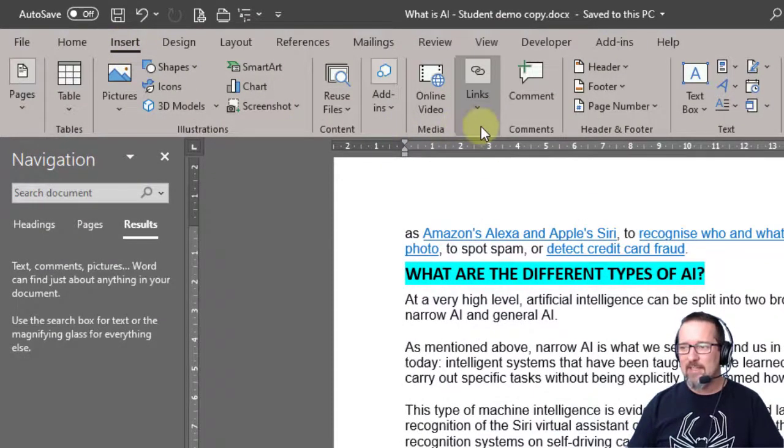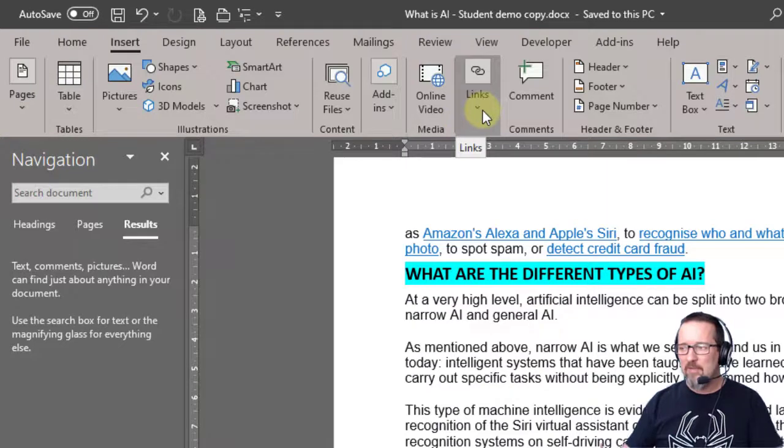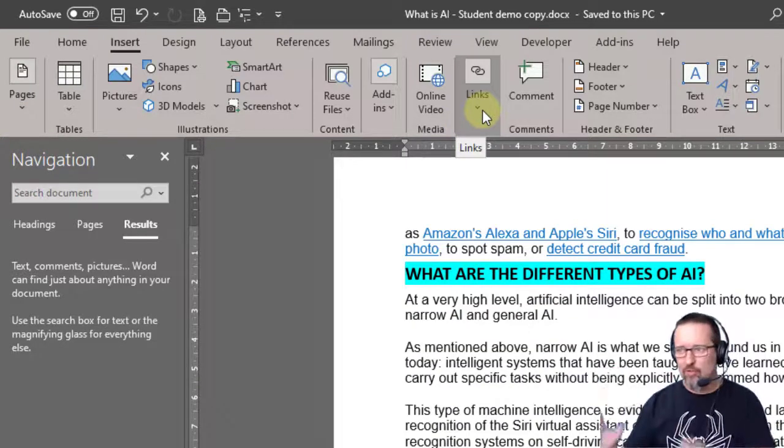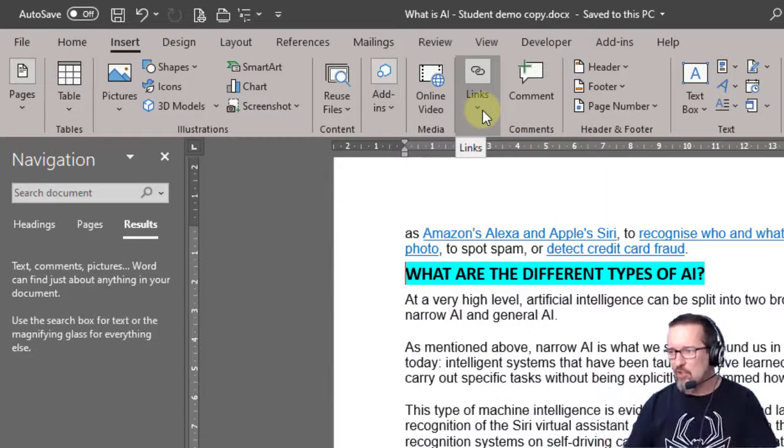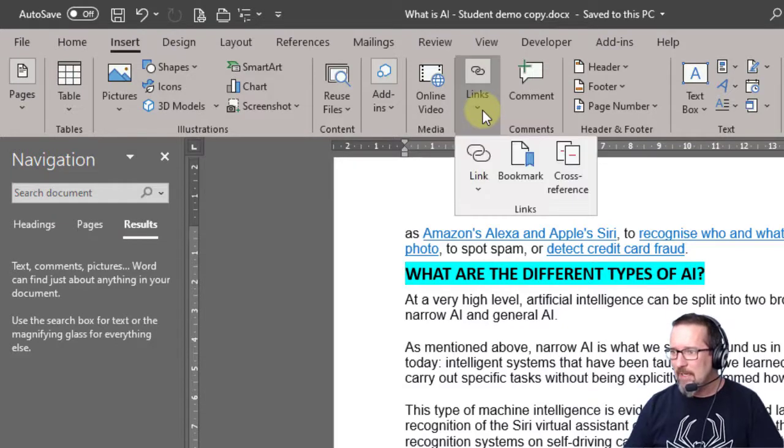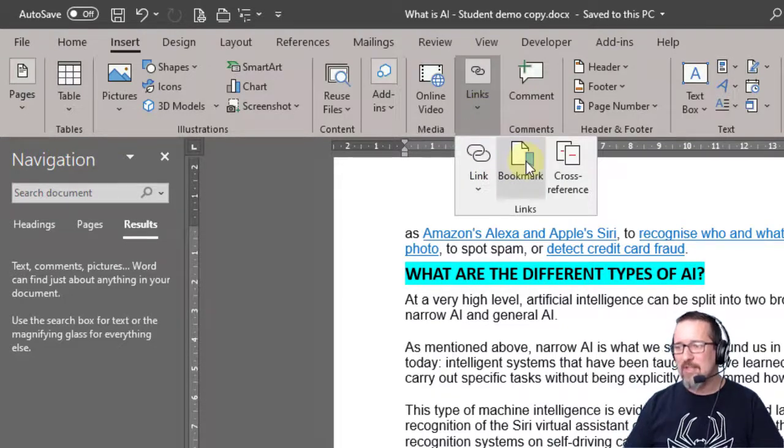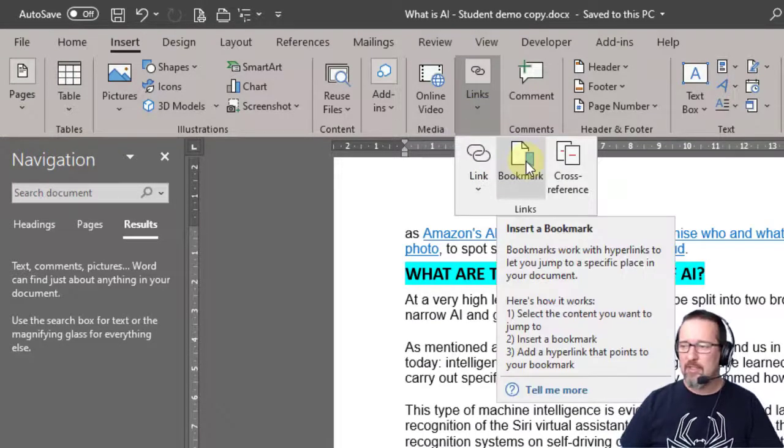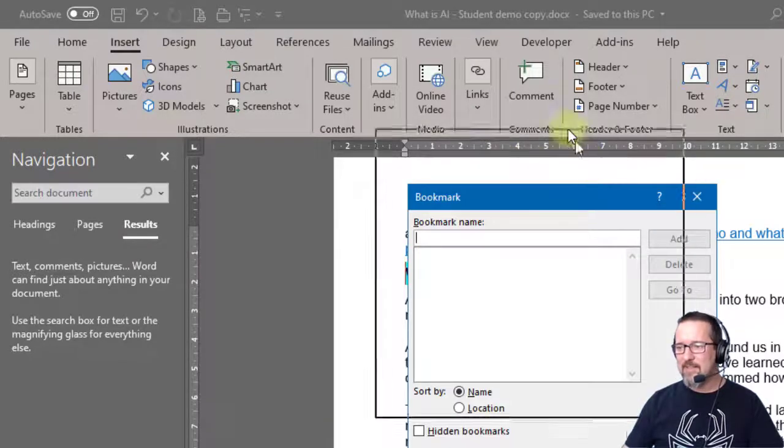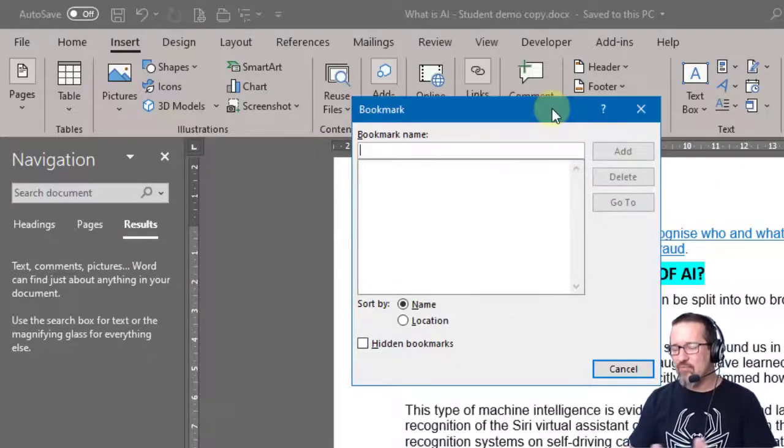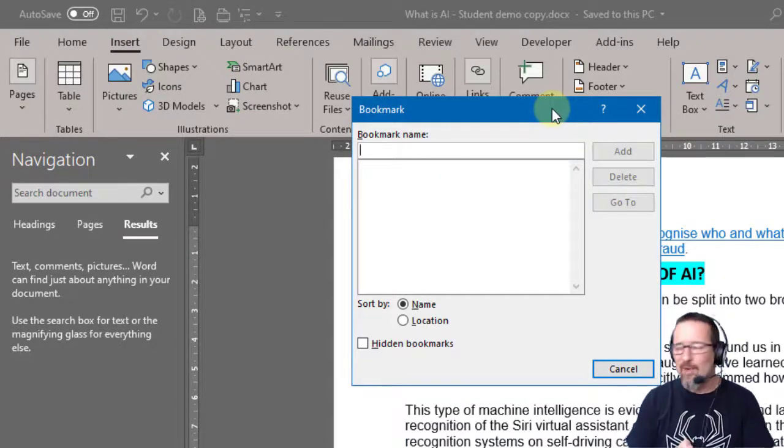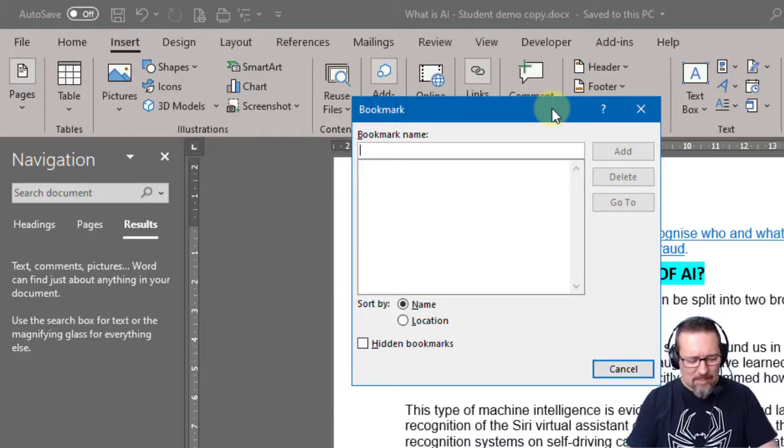Obviously my ribbon might look a bit different to yours, mine's a little bit more squashed for the size of the screen. So click over there and I'm going to insert a bookmark - insert bookmark, great. So here you can see it says you need to give this bookmark a name.